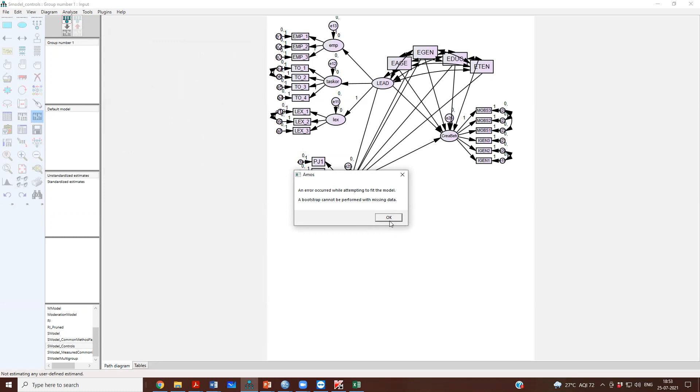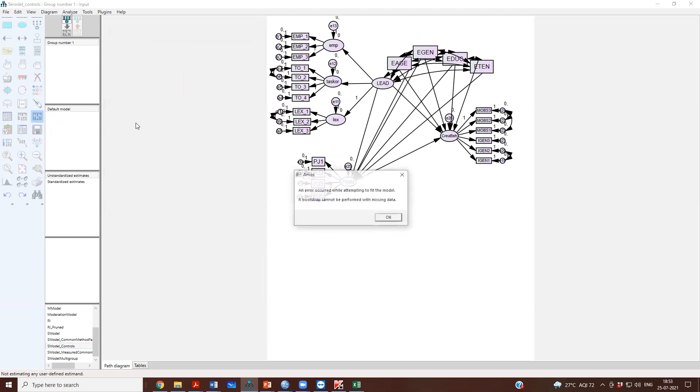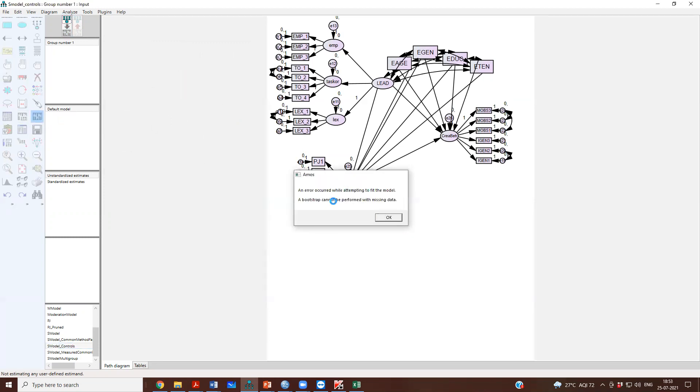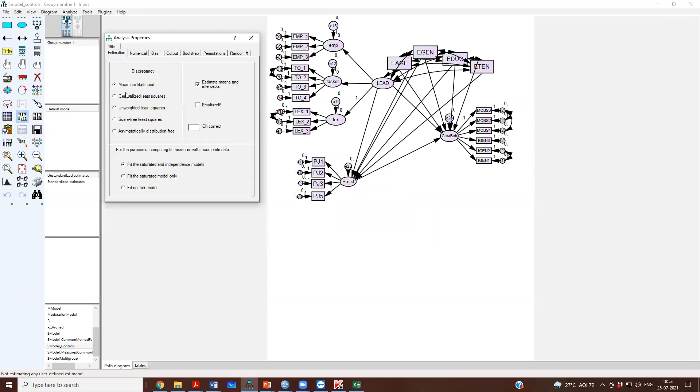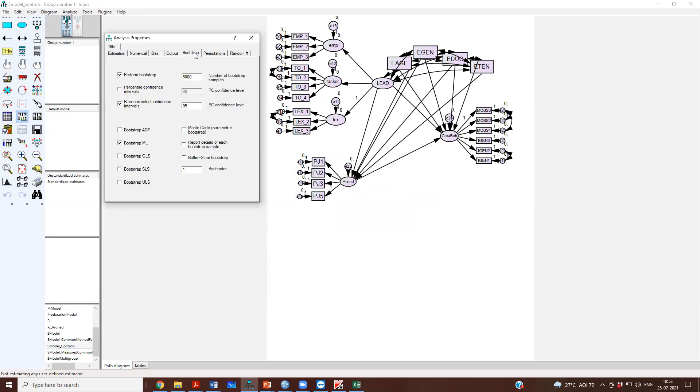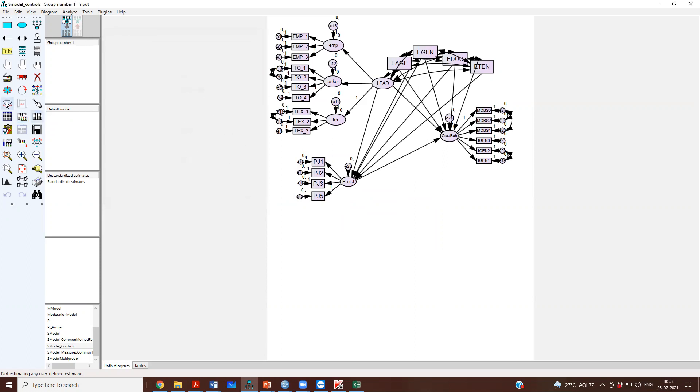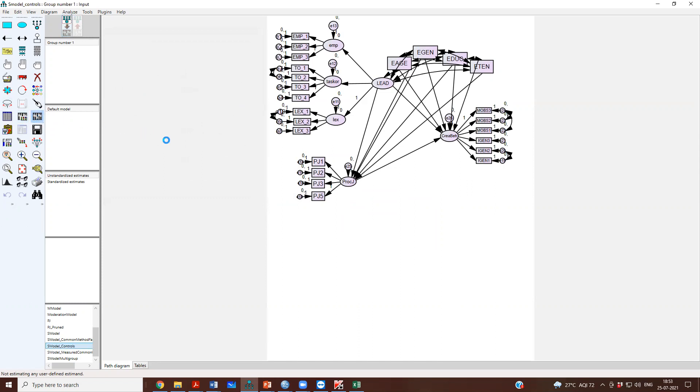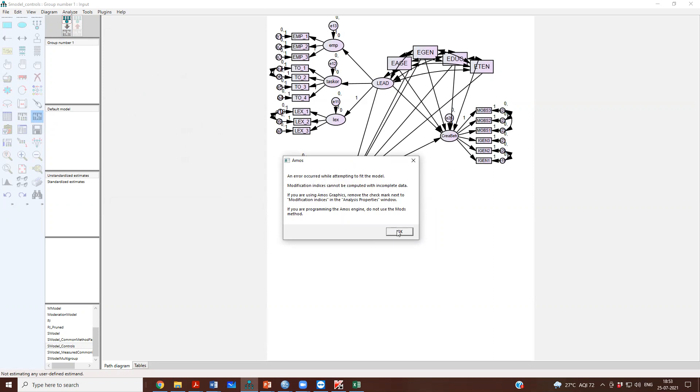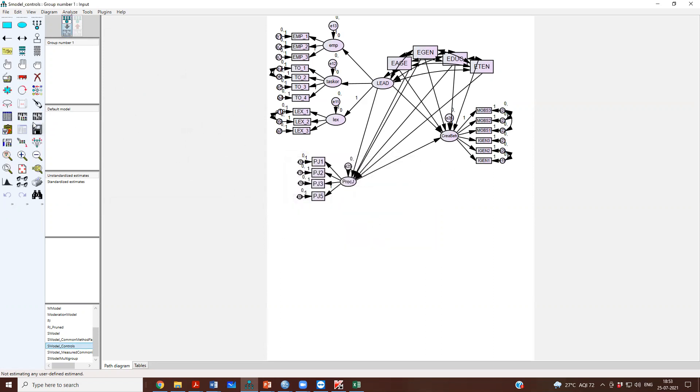Then we said okay, we will not do bootstrapping. And then we had modification indices and all of this, and then we tried to run the model again. And it again gave us an error, said that the modification indices cannot be computed with incomplete data.